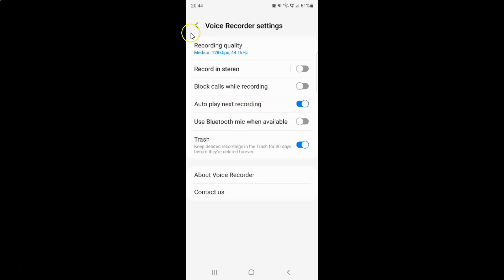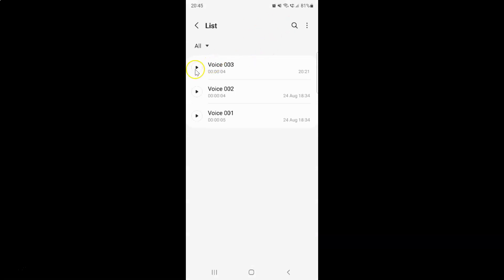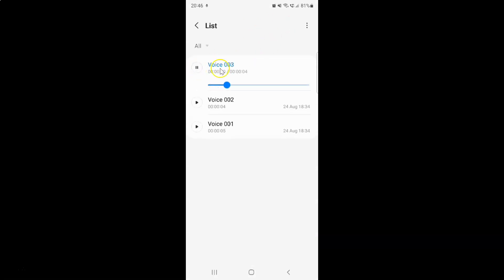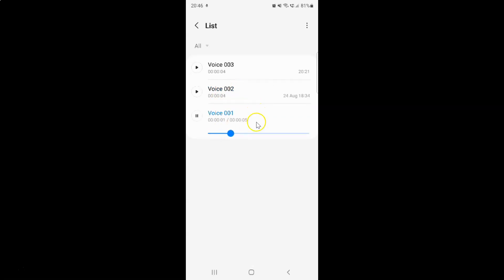So when it's enabled, if I go to my recordings and tap on the list and play this file, once it's finished playing it will automatically go to play the next file. You can see — so let me pause this.